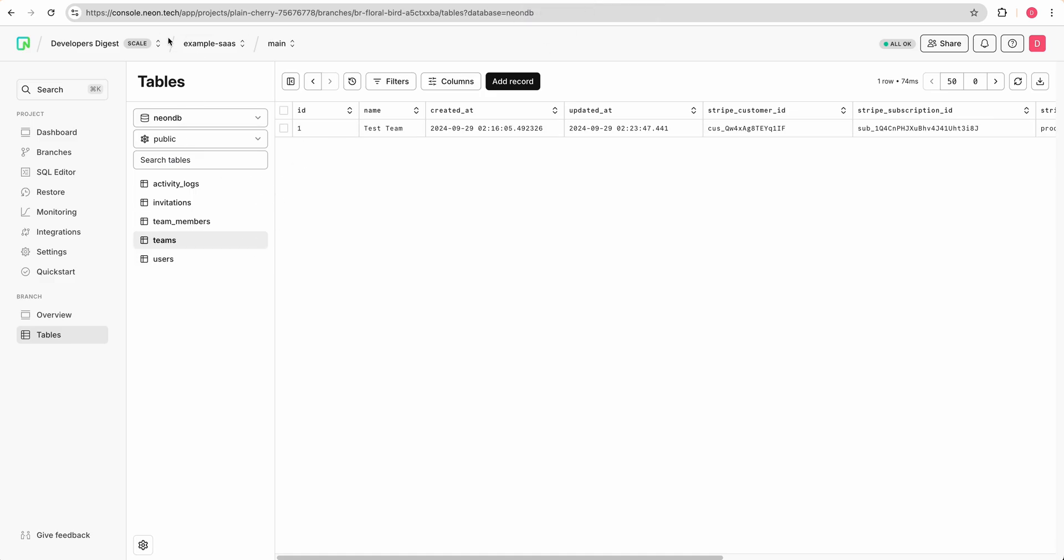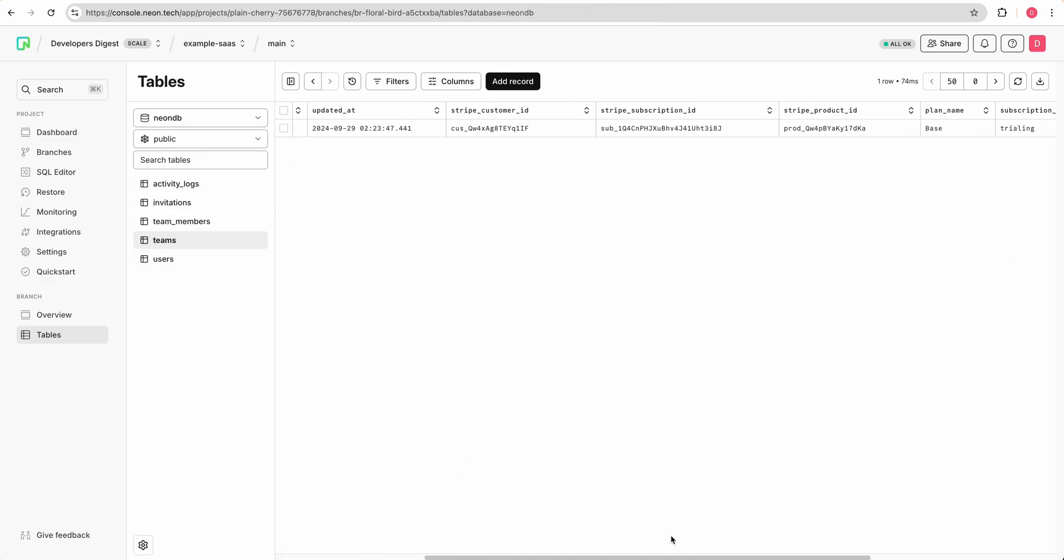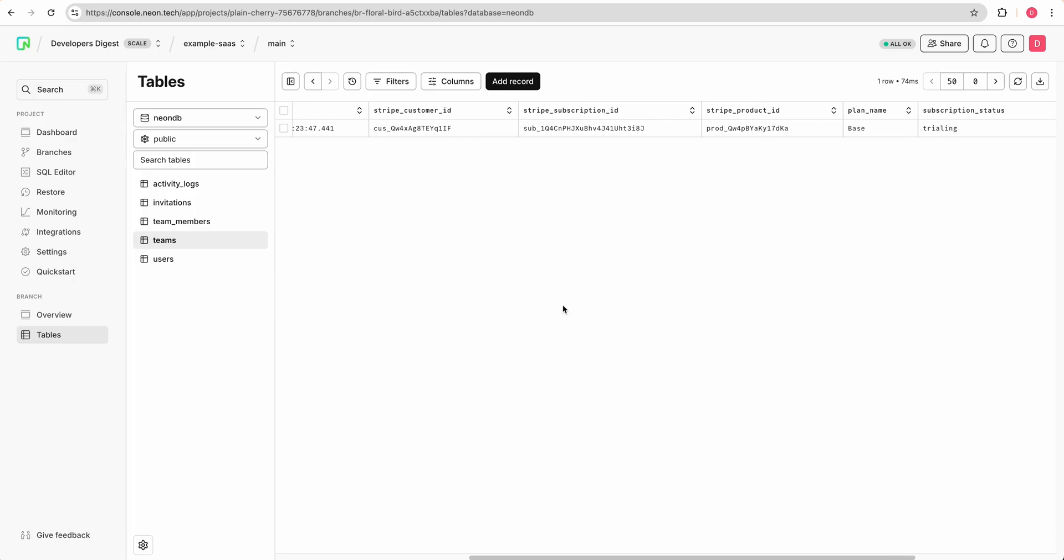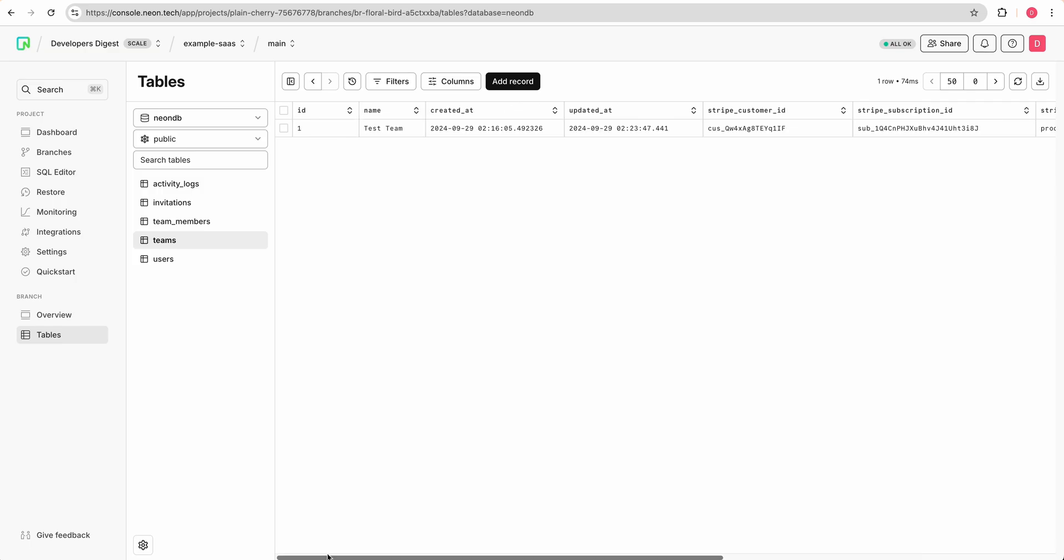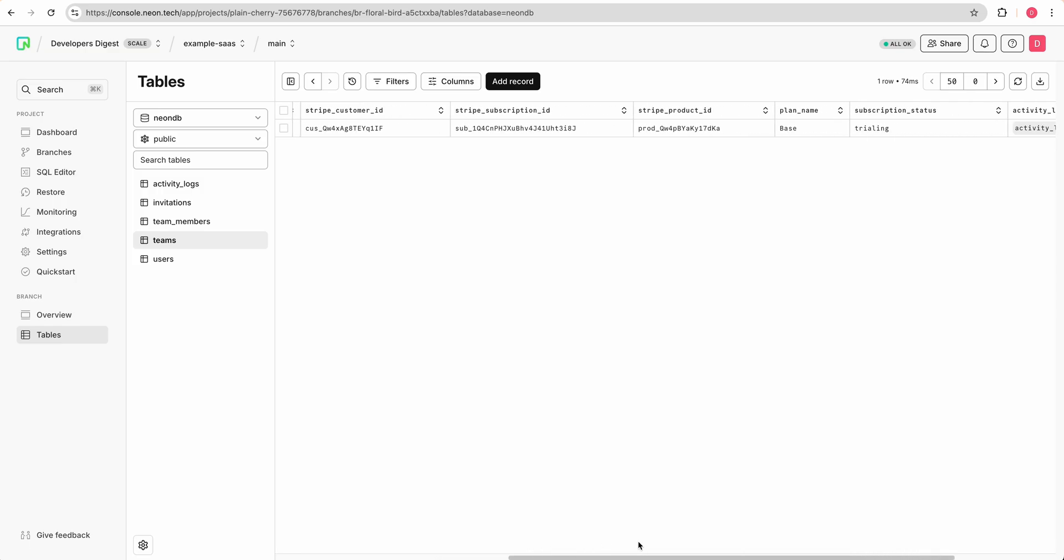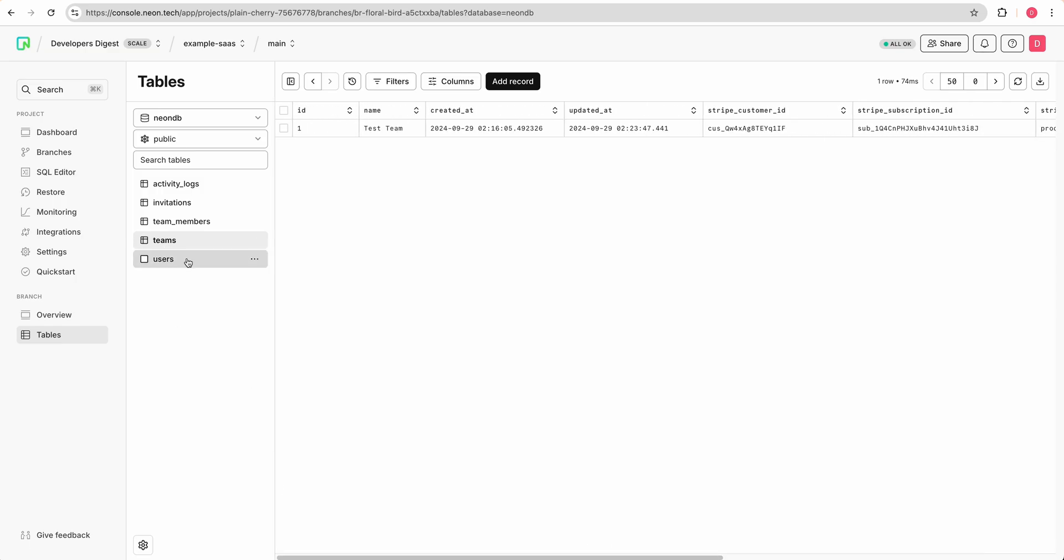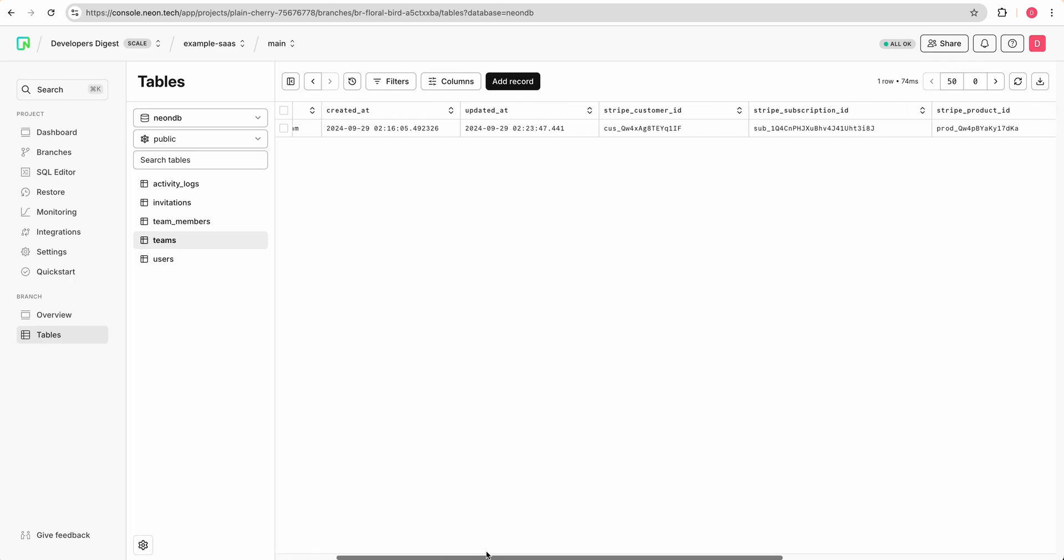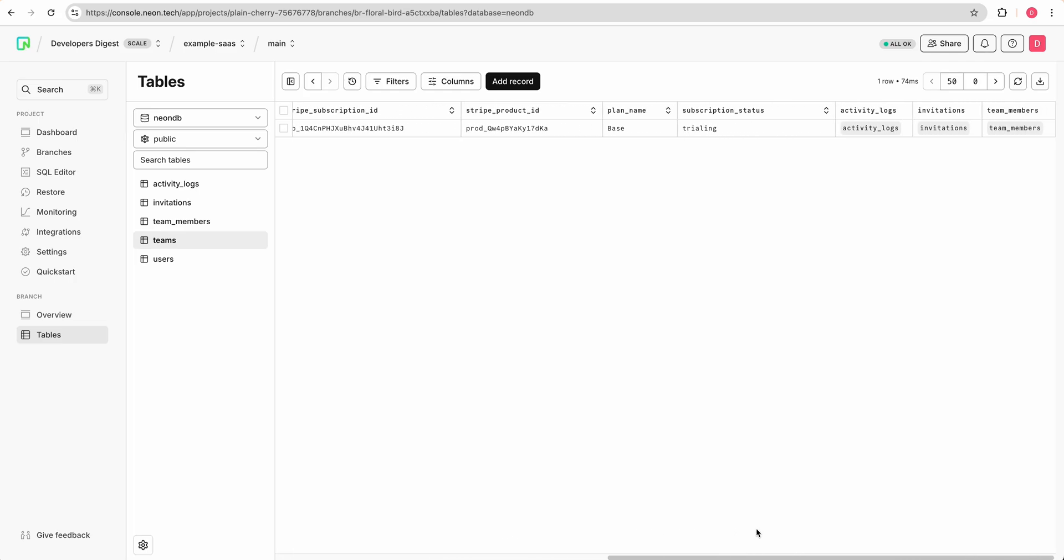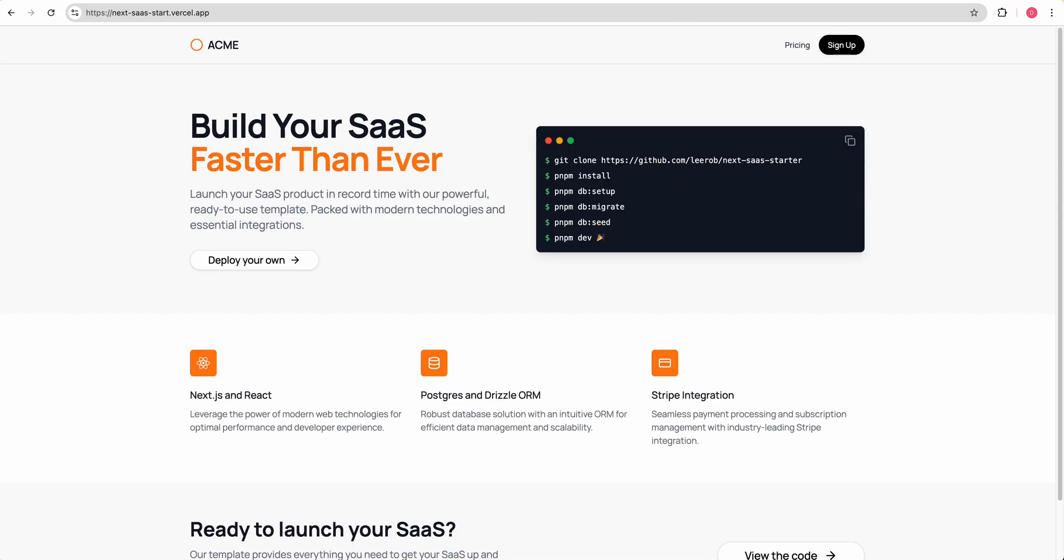And then if you go back to neon and you select teams, and if you just scroll over here. So now you'll see the customer ID from Stripe, as well as the Stripe subscription ID. Now on the database, if we scroll over on the teams table within the database, we'll see test team. And then on the far side here, we'll see some of the Stripe details, but then we see the plan name is base. And it's currently trialing in terms of the subscription status, just to give you an idea and hopefully show you how these different pieces all work together.